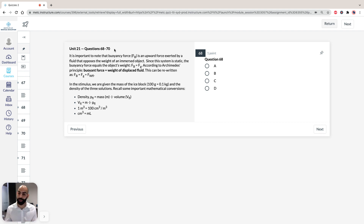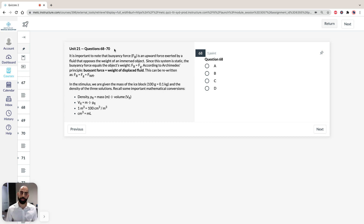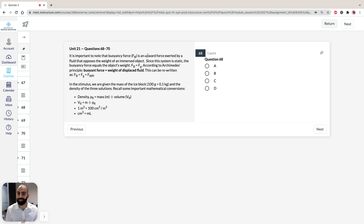What would happen if we put a block of ice inside a cylinder containing water? Or in this instance, it's a liquid. Before we dive into the unit, it's important we understand some foundational concepts here, because this is where the training rules fall off for a lot of students. The buoyancy force is an upward force exerted by a fluid that opposes the weight of an immersed object. So if we can draw what we see in the system here.